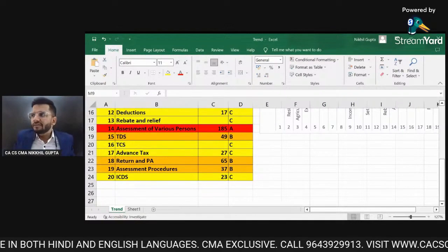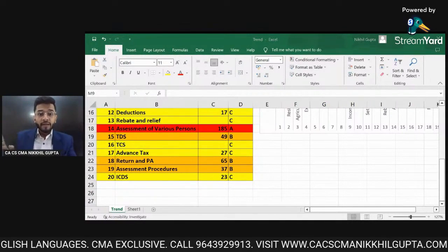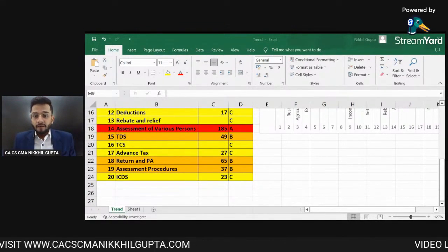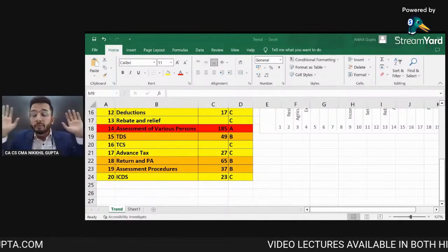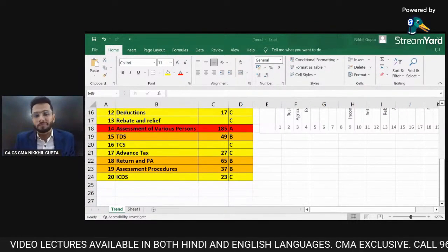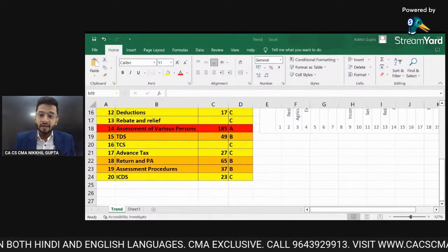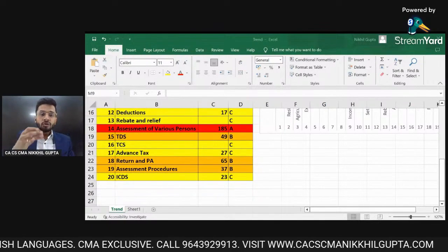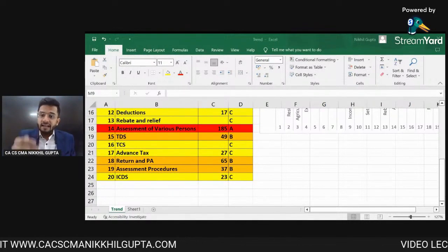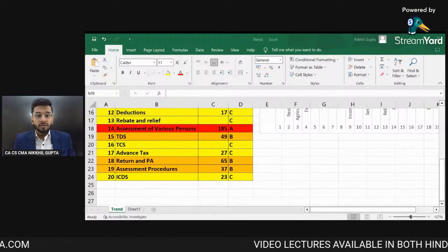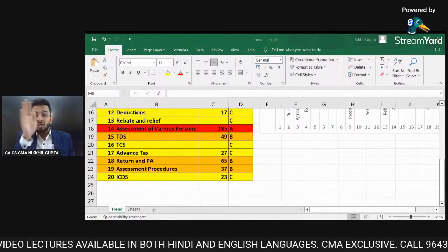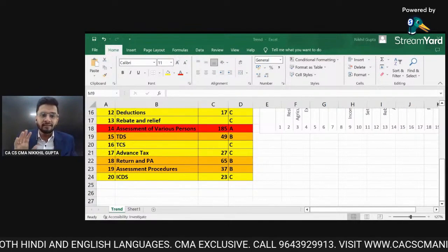The benefit of categorizing chapters into A, B, and C is that the entire syllabus is so vast that it is not possible to cover and revise everything completely. So you need this ABC analysis in mind to pay more attention to A and B category chapters. Focus on A and B chapters first, and even if you leave the C category chapters during revision, that is okay — or just quickly go through them.